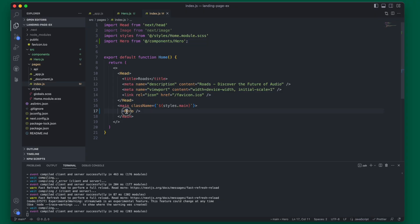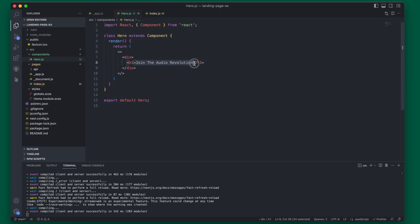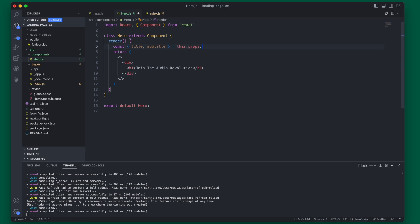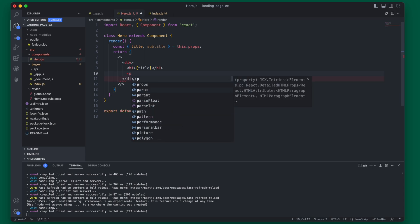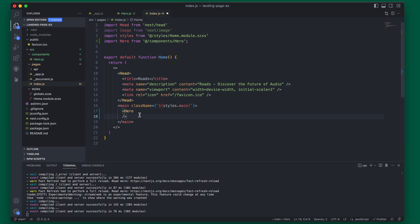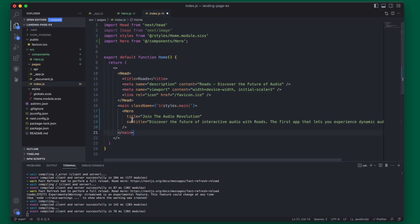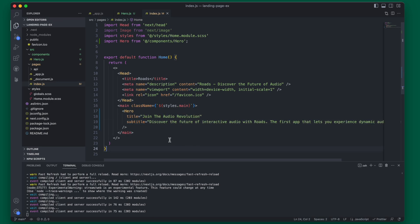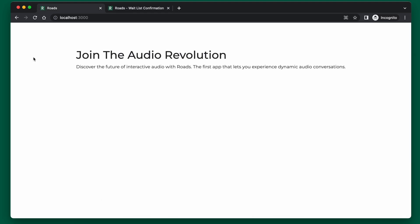If we rerun our app everything looks the same, although we are now calling the Hero code from the component. But we are still hard-coding the text, so we want to change this to use props. We're going to have two props: the title and the subtitle. We add those two props within the component, then back in the index we define what the title and subtitle are for our home page. Now we have a reusable component.